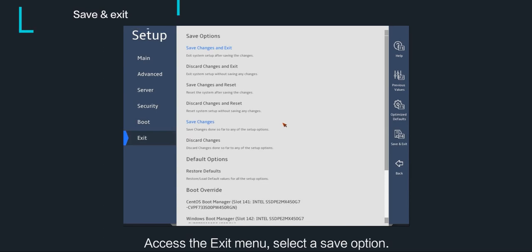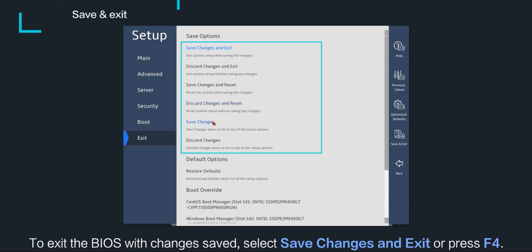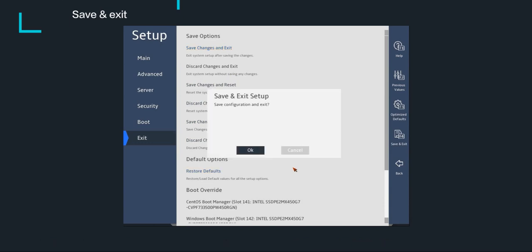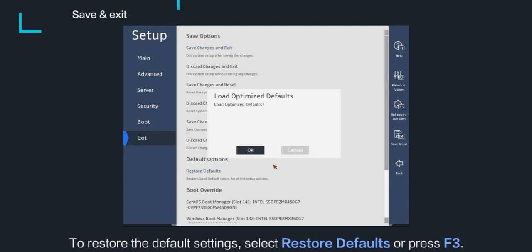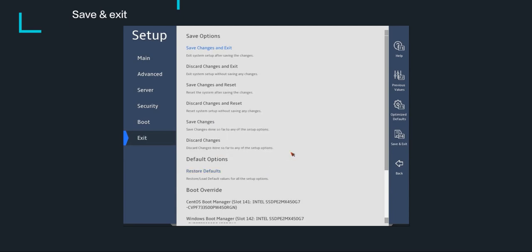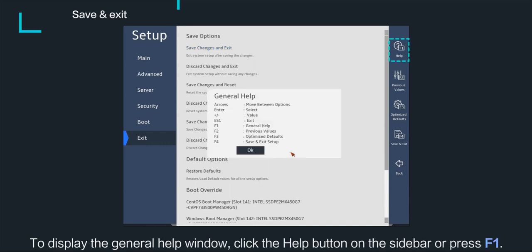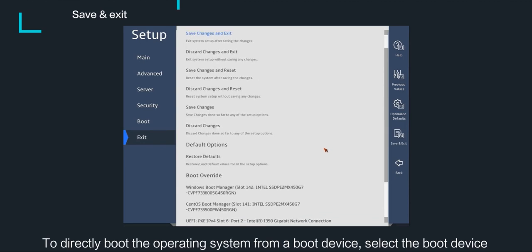Access the exit menu and select a save option. To exit the BIOS with changes saved, select save changes and exit or press F4. To restore the default settings, select restore defaults or press F3. To display the general help window, click the help button on the sidebar or press F1. To directly boot the operating system from a boot device, select the boot device for boot override and press Enter.